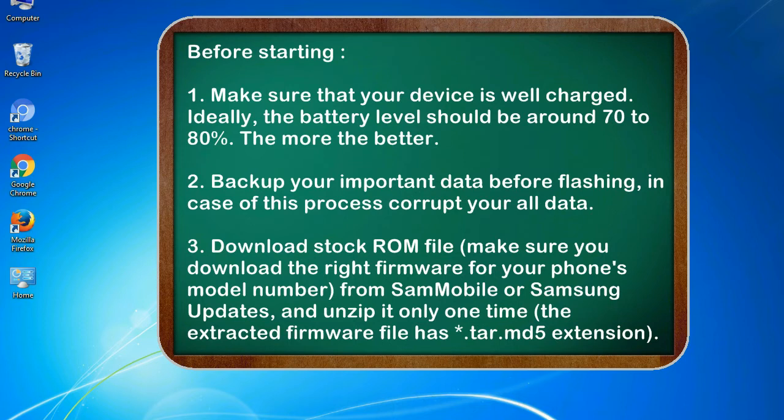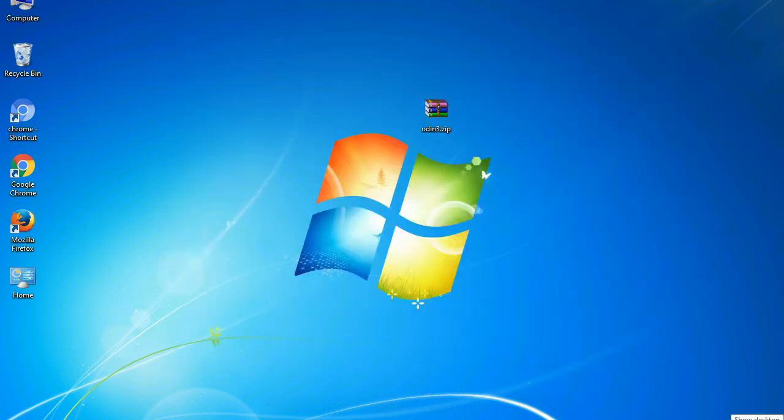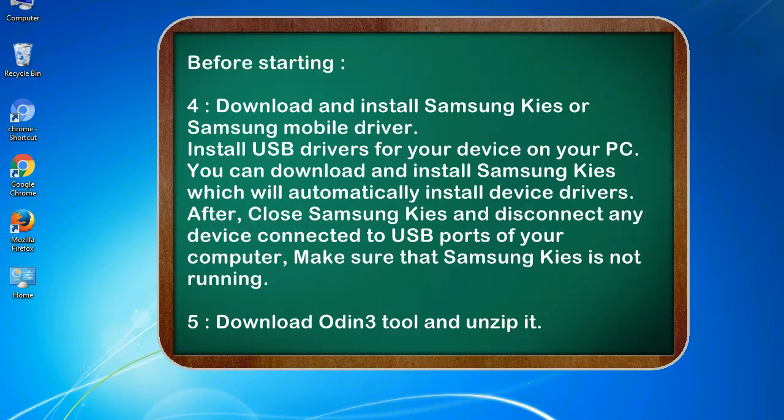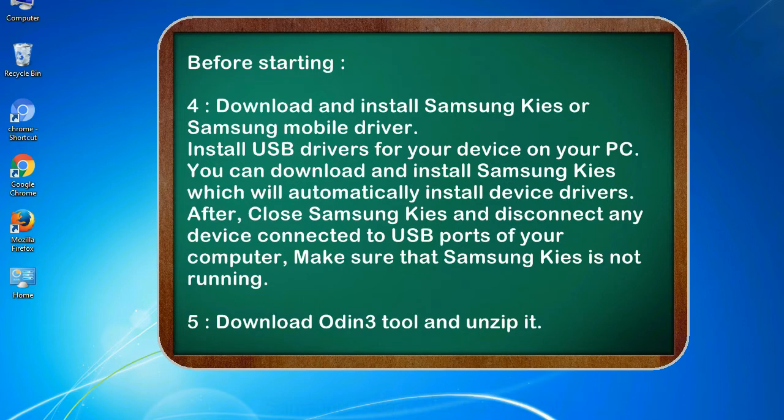3. Download stock ROM file. Make sure you download the right firmware for your phone's model number from SamMobile or Samsung Updates, and unzip it only one time. The extracted firmware file has .tar.md5 extension. 4. Download and install Samsung KIES or Samsung mobile driver. Install USB drivers for your device on your PC. You can download and install Samsung KIES which will automatically install device drivers.